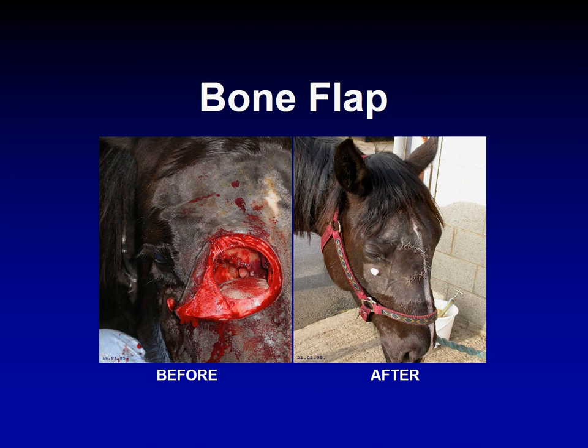With this discussion we have finished the nasal sinuses. In the next section I will be talking about another special structure in the equine head — the guttural pouches.